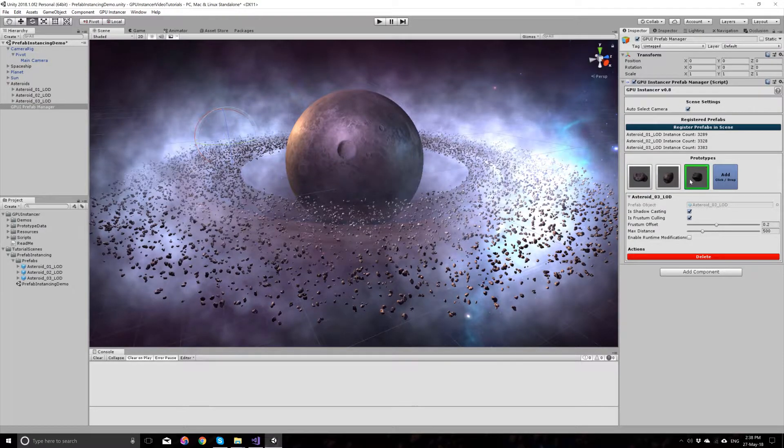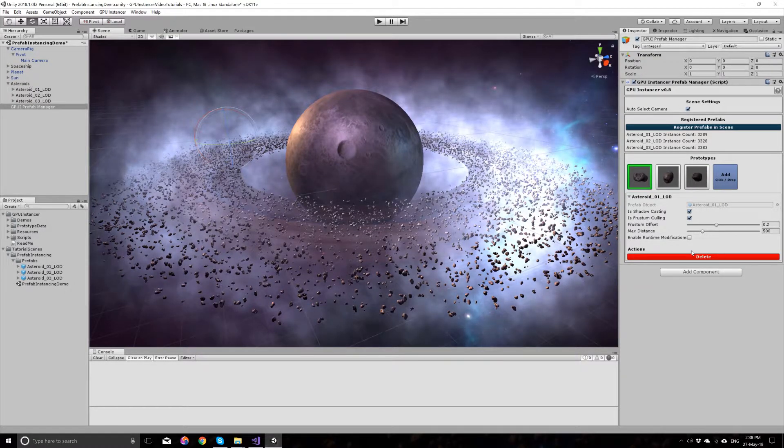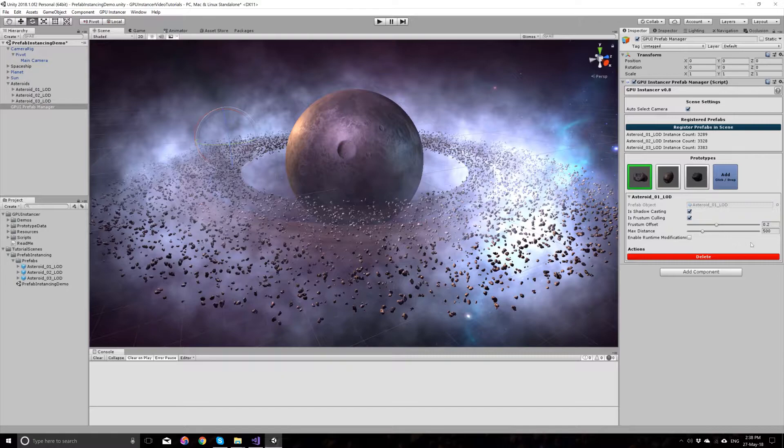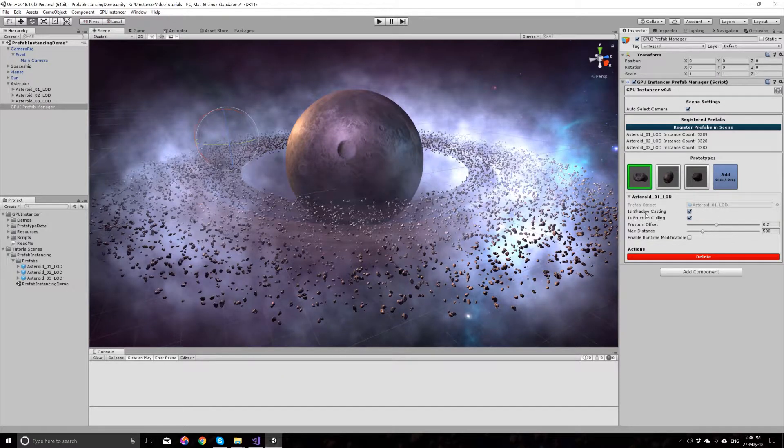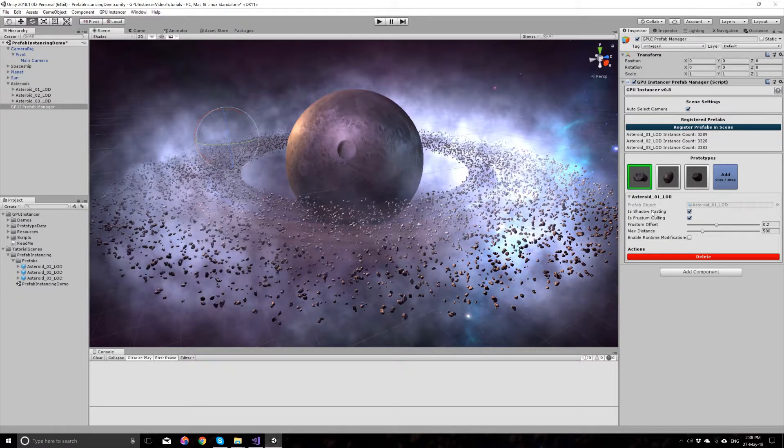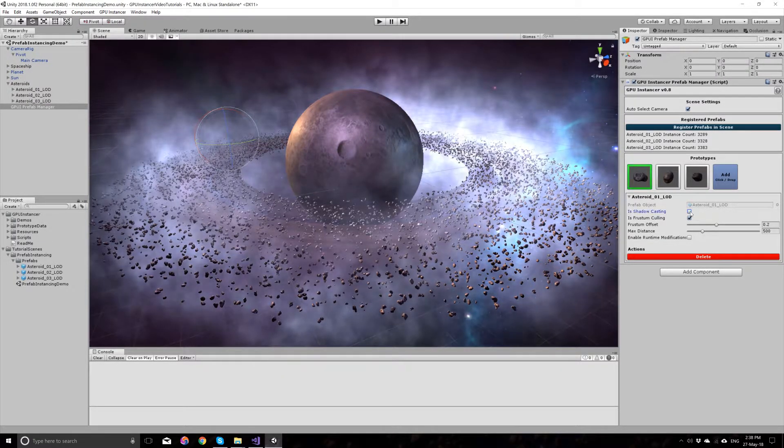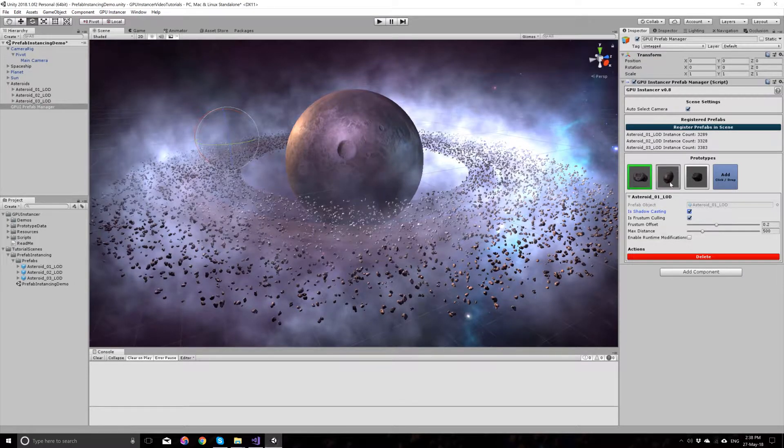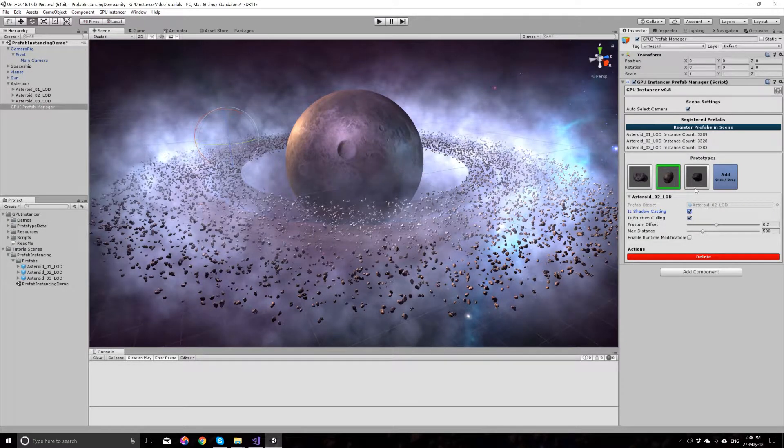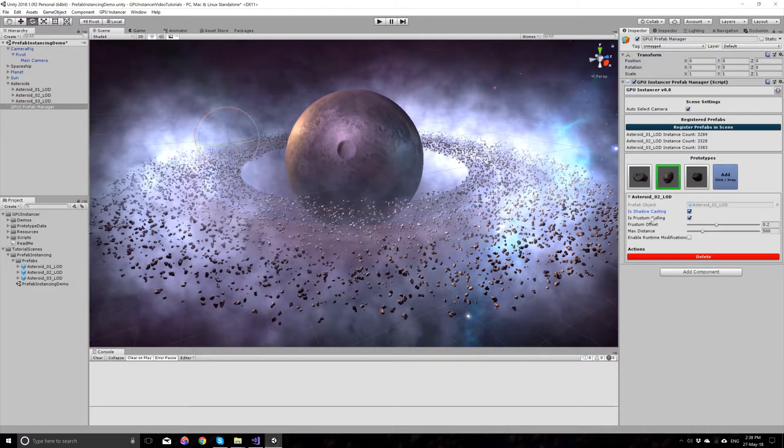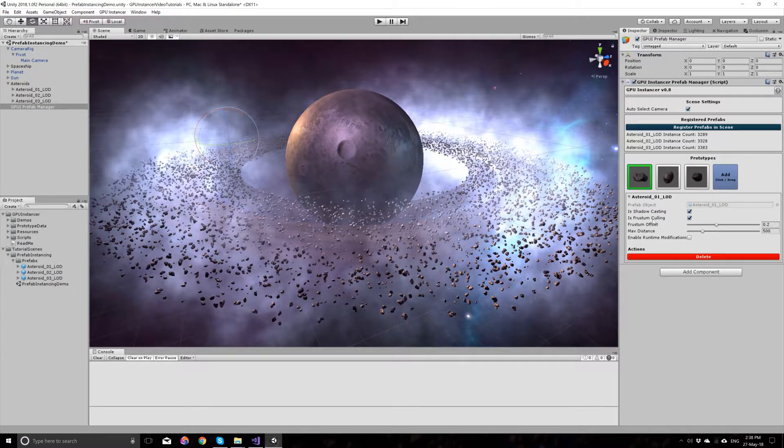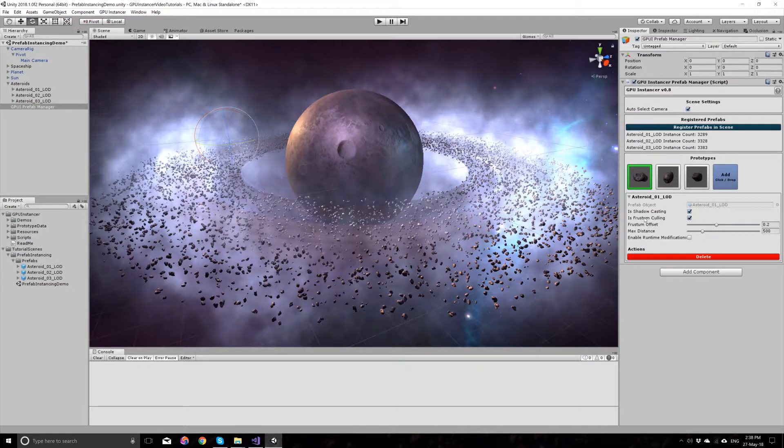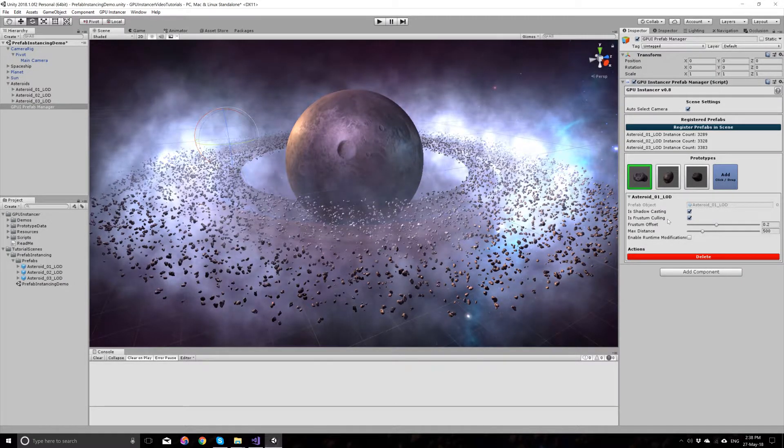As you click these prefabs, you will see some options. These should be self-explanatory, but let's go over them. You can choose if your prefabs will be shadow casting or not. You can also choose that GPU Instancer should use frustum culling or not.